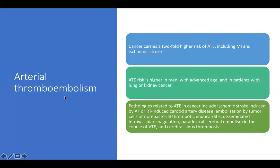Regarding arterial thromboembolism, cancer also carries a two-fold higher risk of arterial thromboembolism, such as myocardial infarction and ischemic stroke.